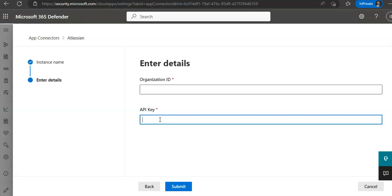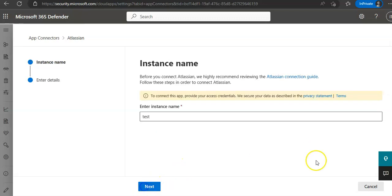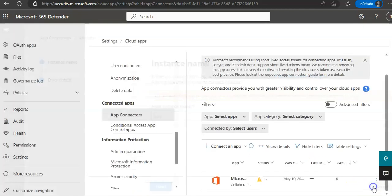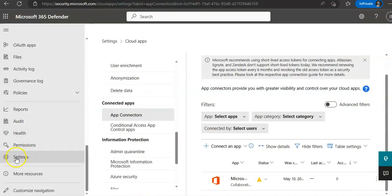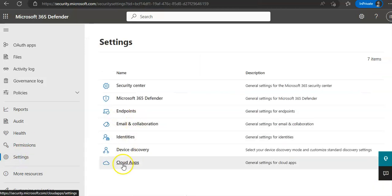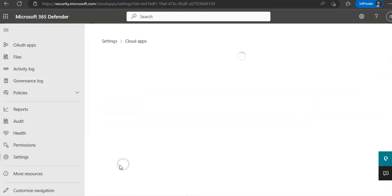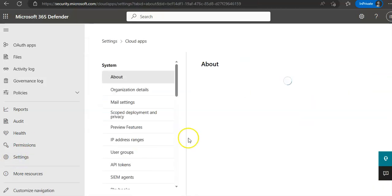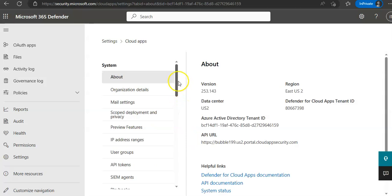Now, if you want to protect sensitive information with DLP policies, I will just cancel it. You go to Settings again. You click on Cloud Apps, and then you will look for Information Protection.